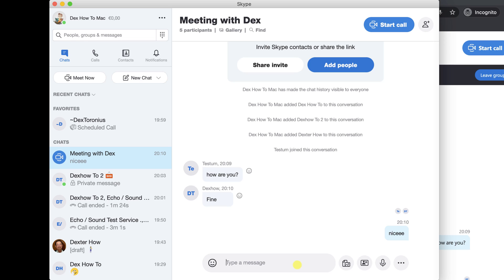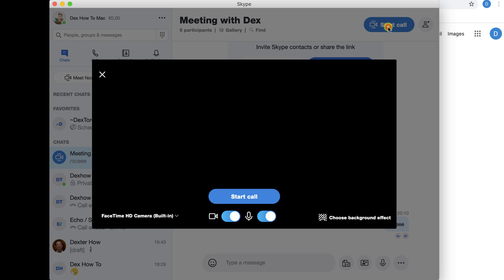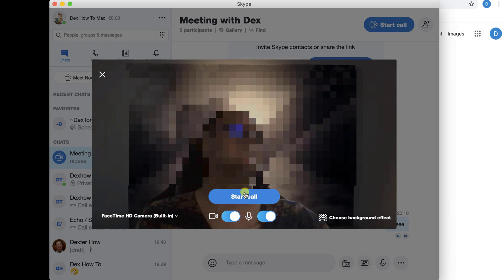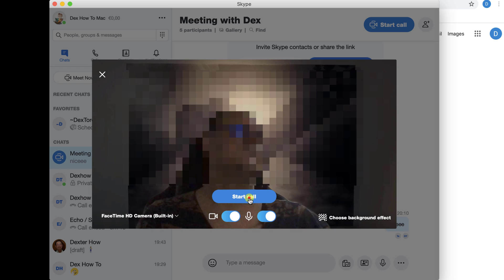Let's start the call of this meeting. Click on Start call from the top. You can start the video or microphone on this popup if you like. You can choose a background effect directly here. Click here to start the call.